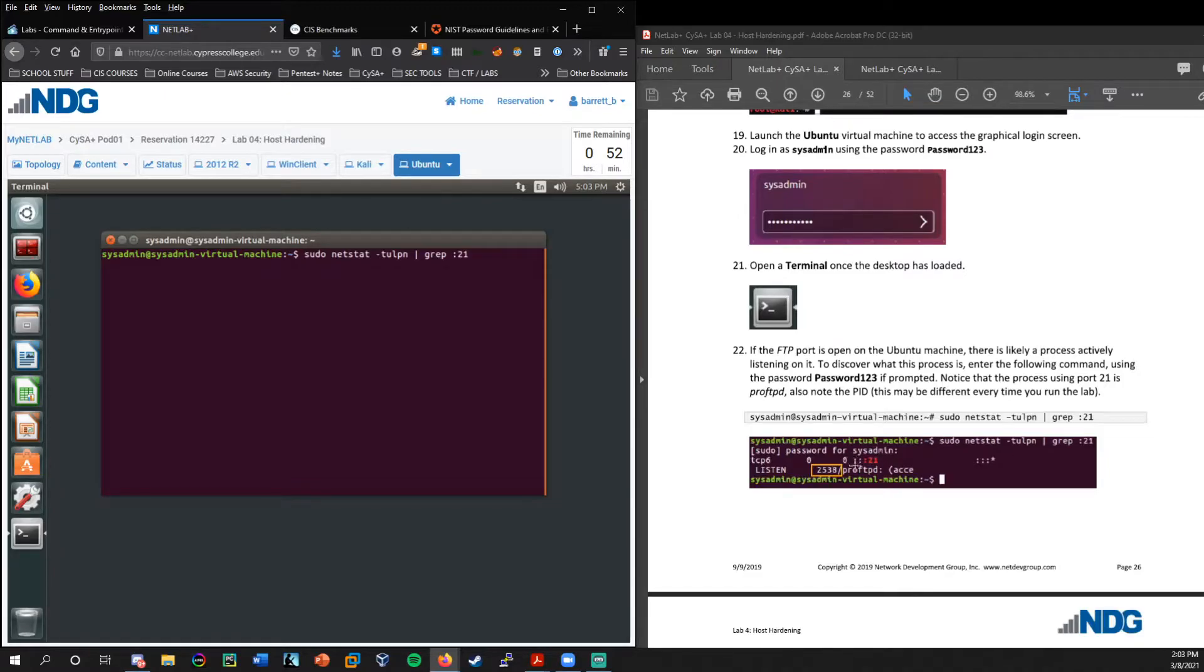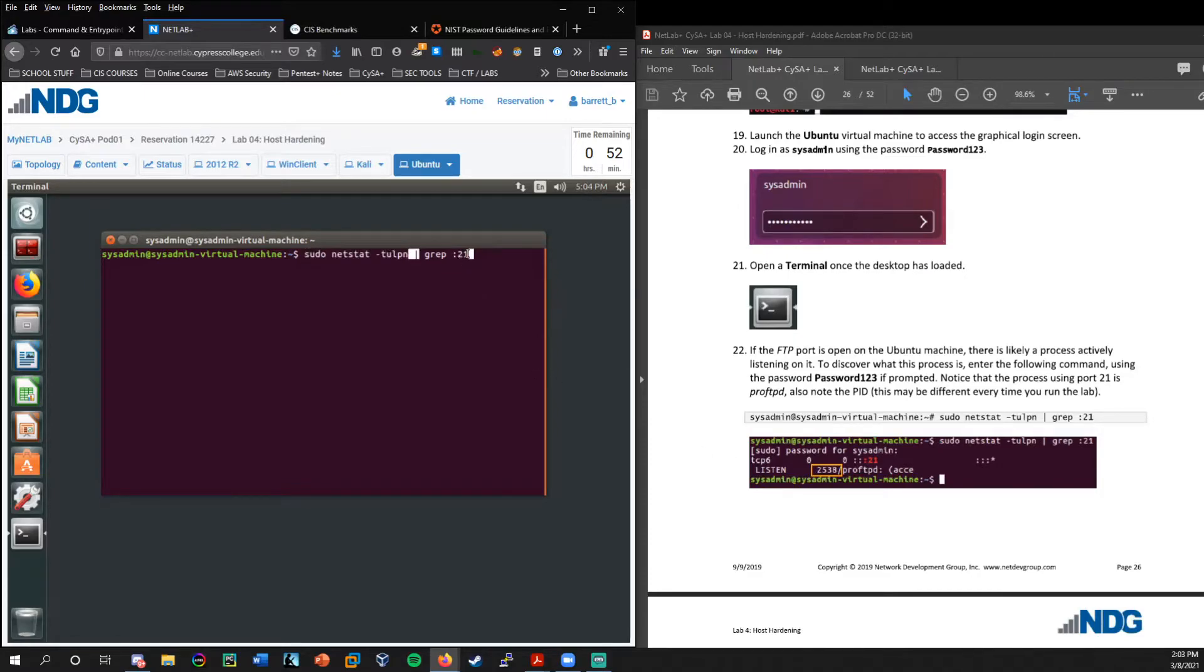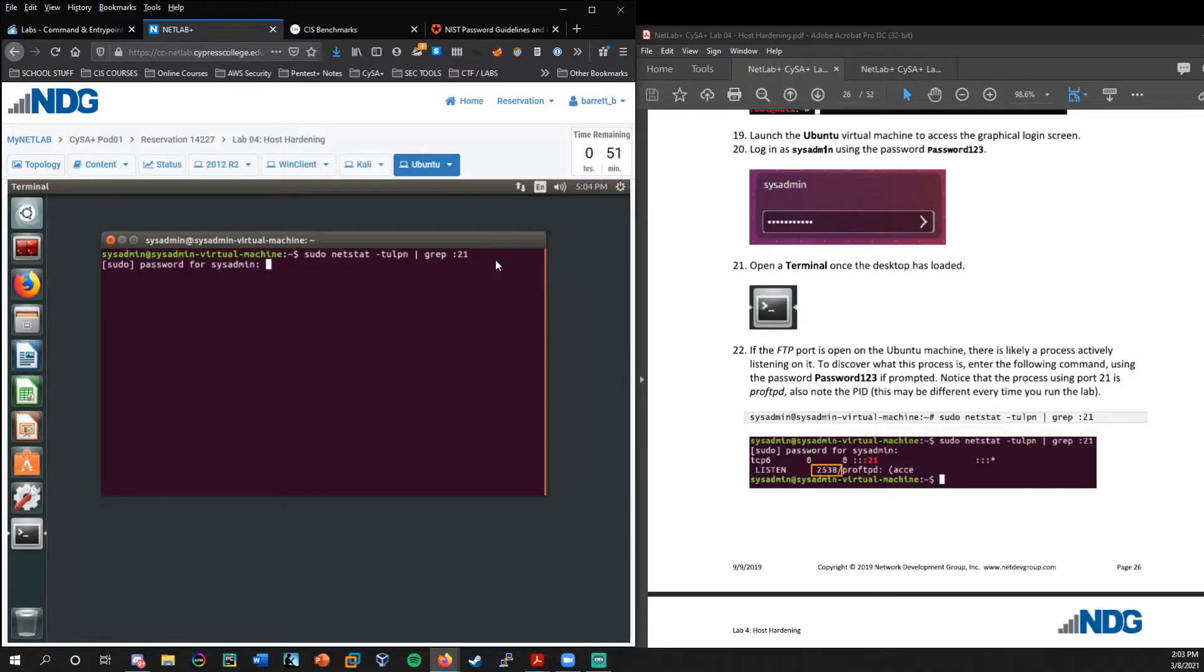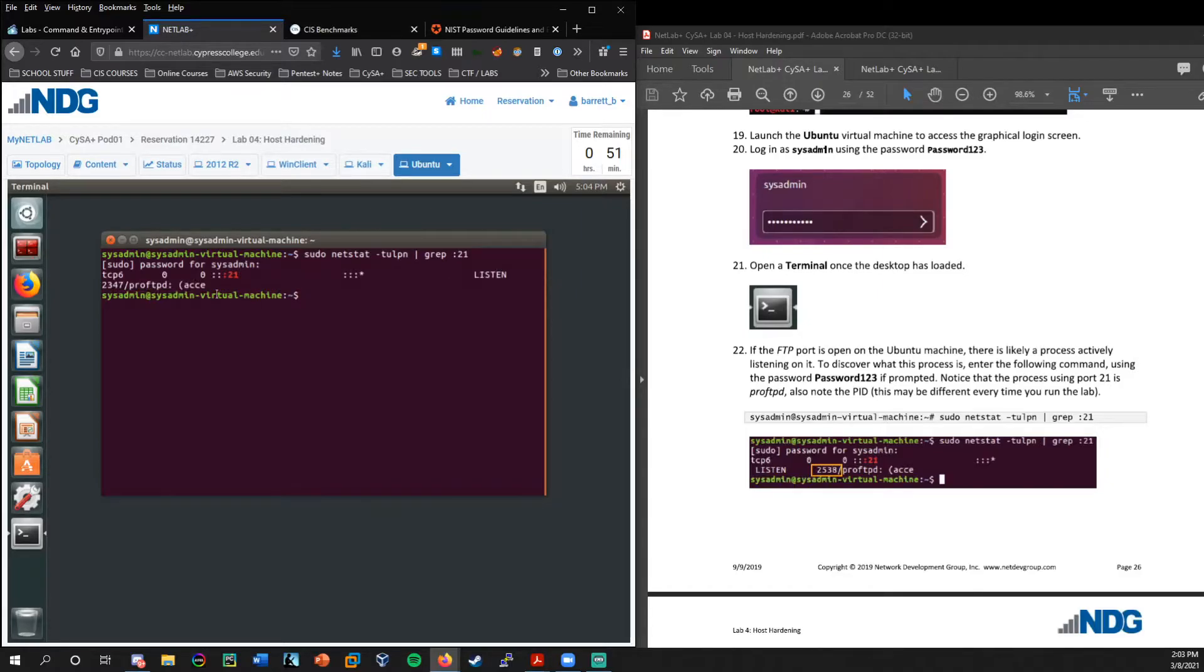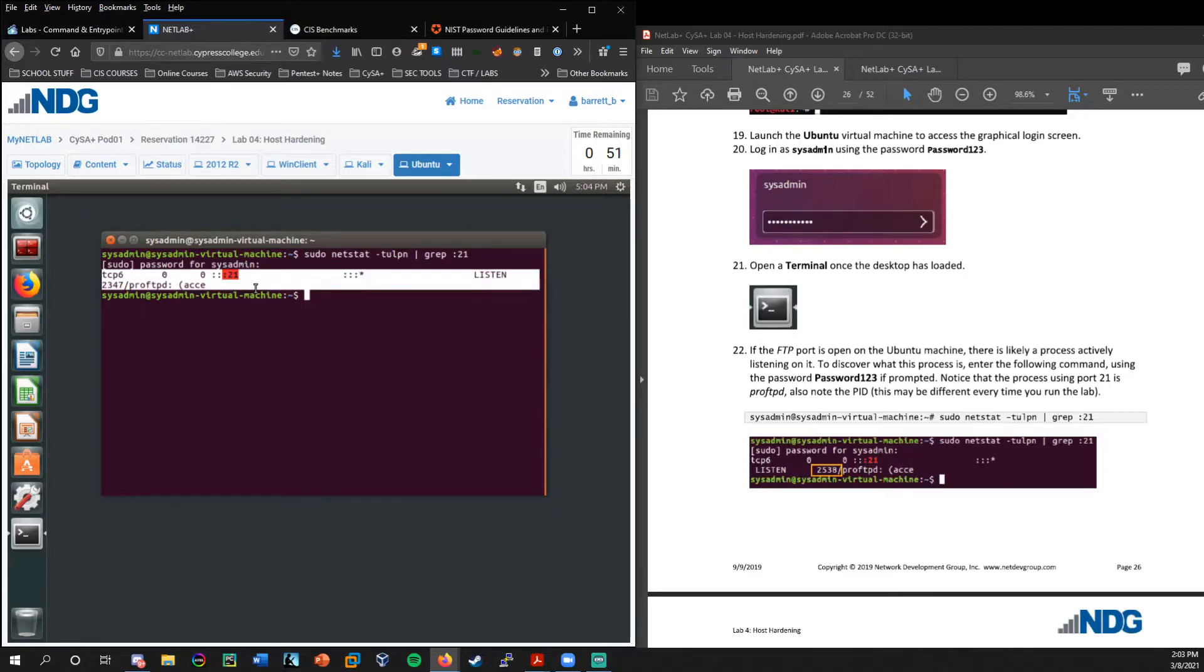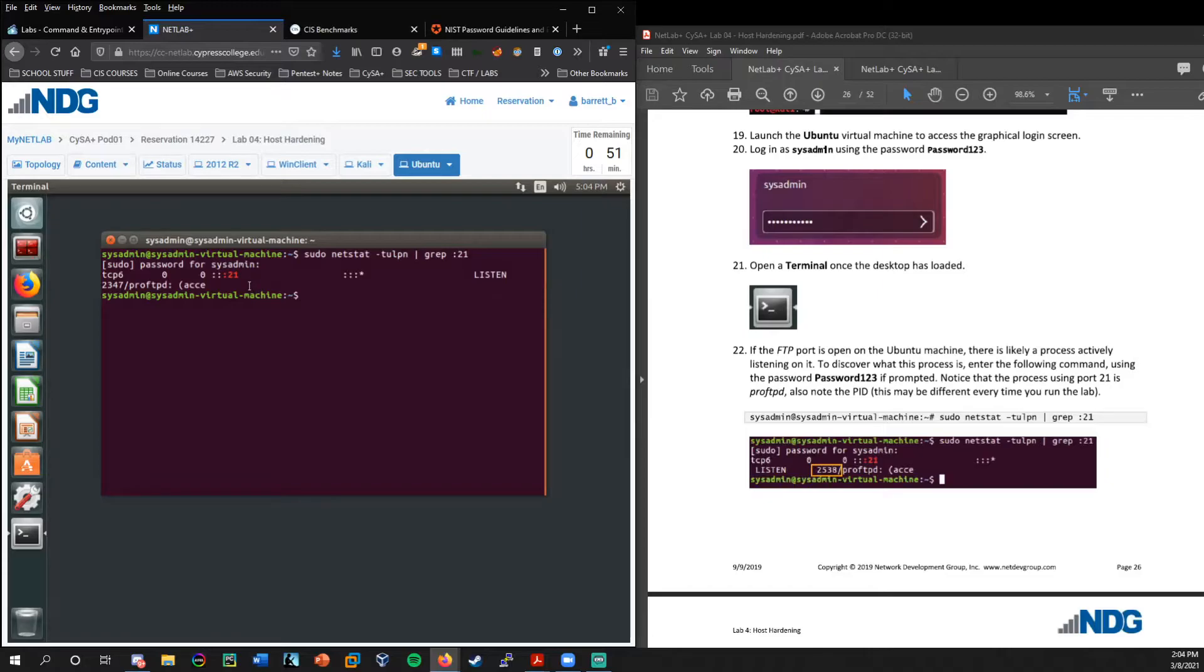And it's going to search for colon 21. And as you can see here in the image, it has the colon 21 in red. So it's basically looking through all of this and going to print out only the line that has colon 21. And since we ran sudo, it's asking us for our password, which remember is password123, and now it runs that command. So you can see, we technically only got back the FTP information and we're able to see the process ID, which is 2347.